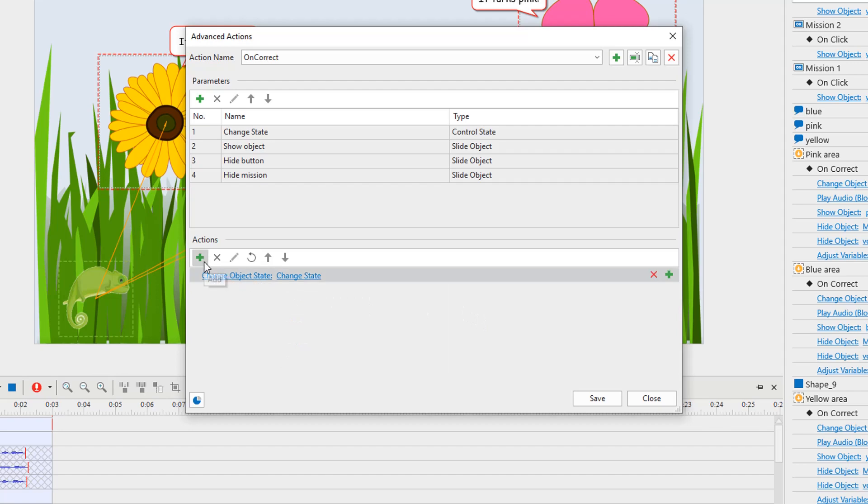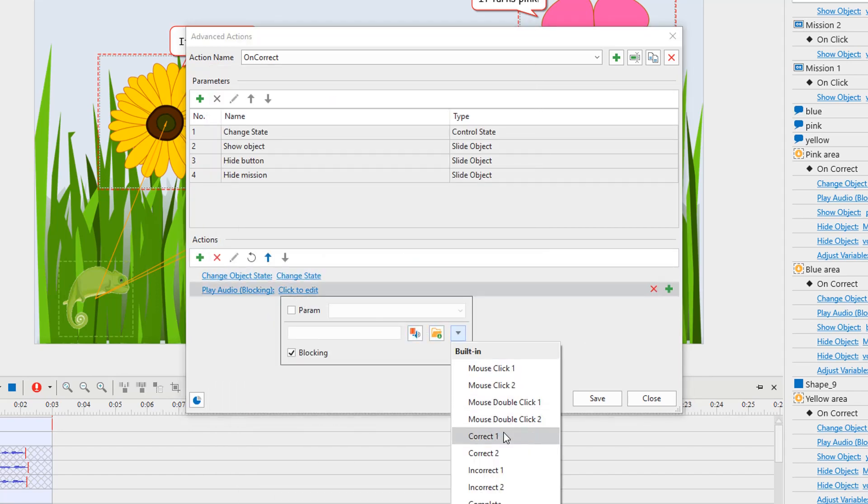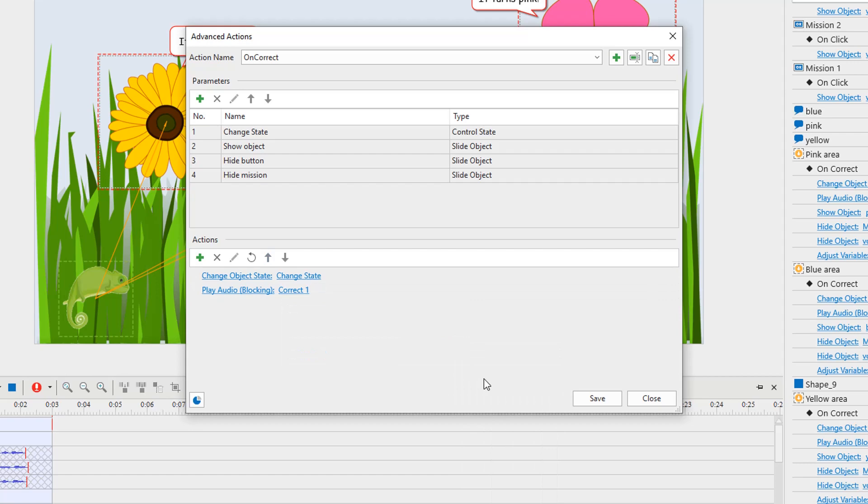Note that the action list can include actions that don't use the parameters. Repeat the process to add more actions as you want. When it's done, click to save and finish.